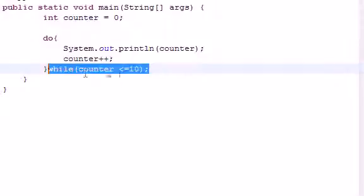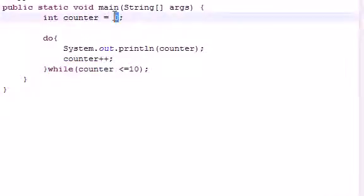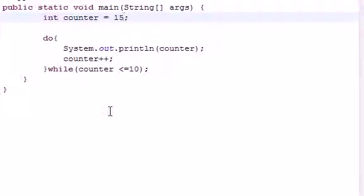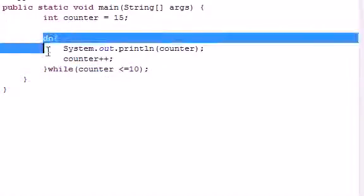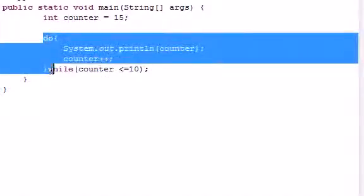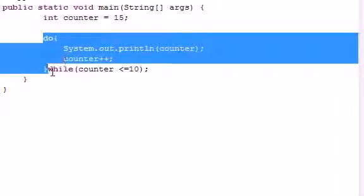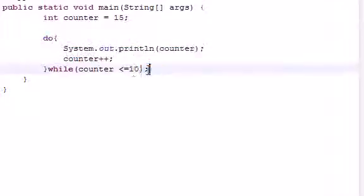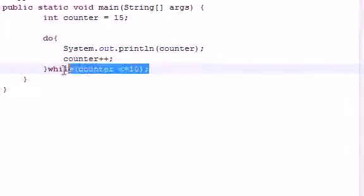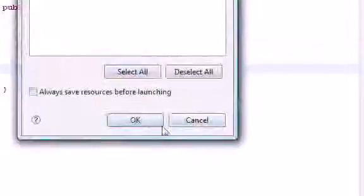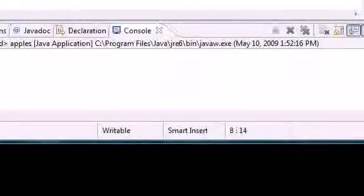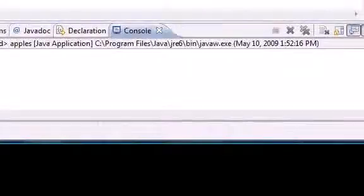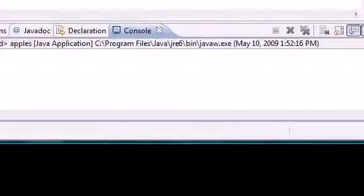It only does this loop while the counter is less than or equal to ten. So what if our counter was initialized to fifteen or something like that? Well, what it would do, since it doesn't check the condition until after the loop, is it executes this first. So it would print out fifteen and then it would see, alright, I'm only supposed to do this while it's less than or equal to ten, so I'm not going to do it anymore. So let me go ahead and run this. And as you can see in our run box, we get fifteen.